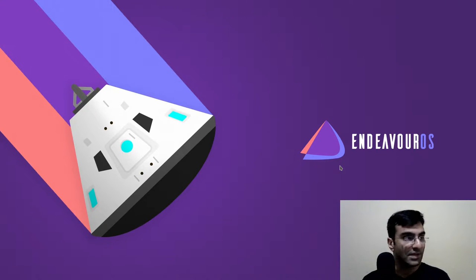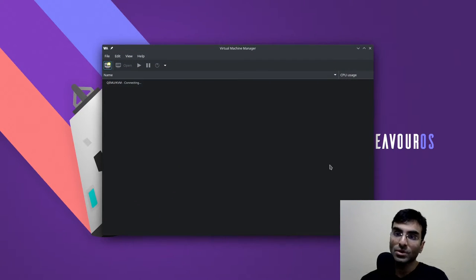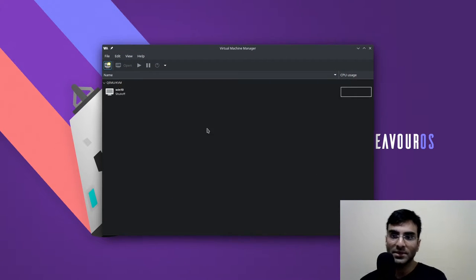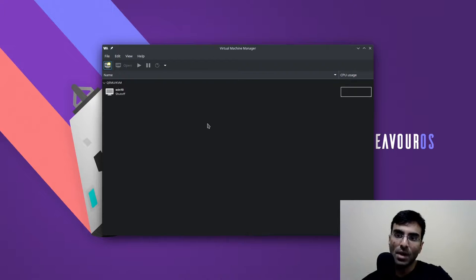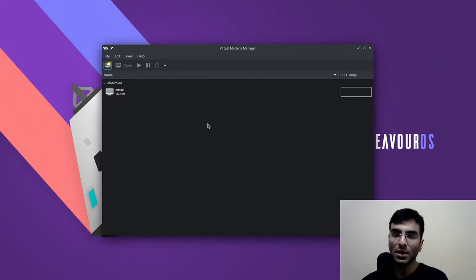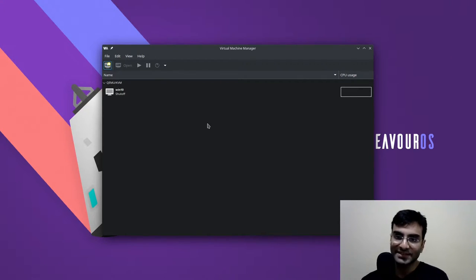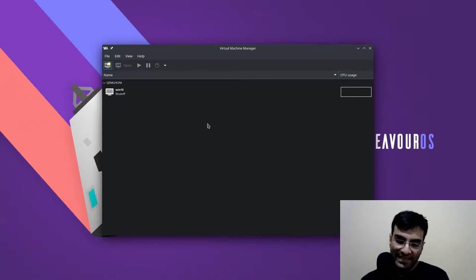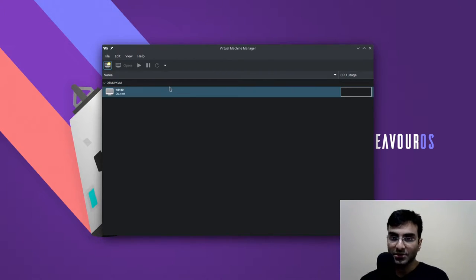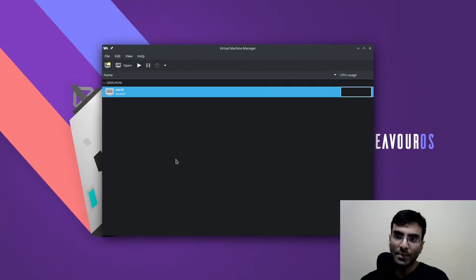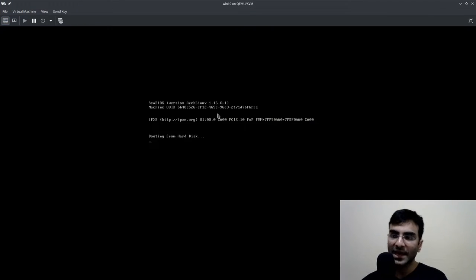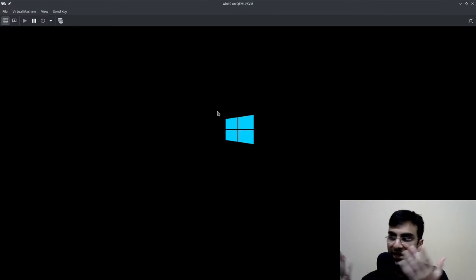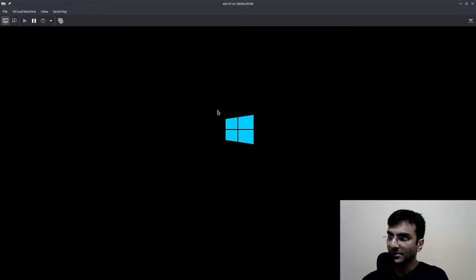I already have a Windows 10 virtual machine set up as you can see over here. My task today is to upload some code using something called Plastic SCM and that is not available on Arch Linux. I'm going to start up my virtual machine by clicking play, and as soon as I click play there is Windows 10 inside of Linux.